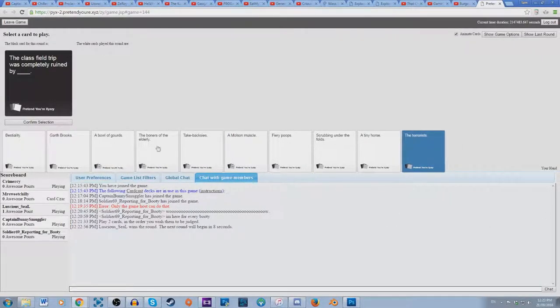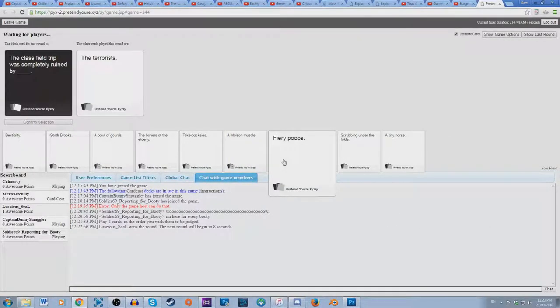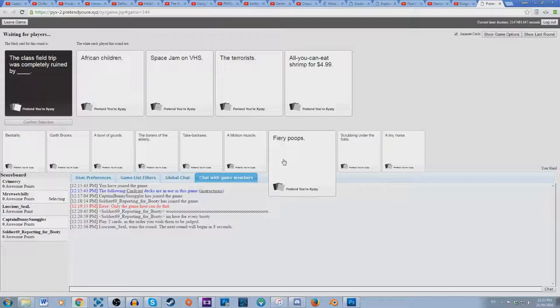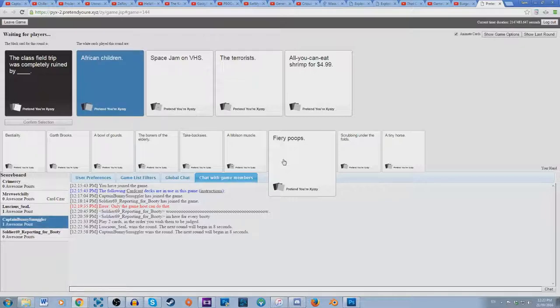I was stretching, I'm sorry. Last later field trip was clear and by African children face jam on VHS. That's awesome, I love that. The terrorists, I wonder who put that in. And clear about all you can eat shrimps 99. African children are worse than terrorists, apparently.